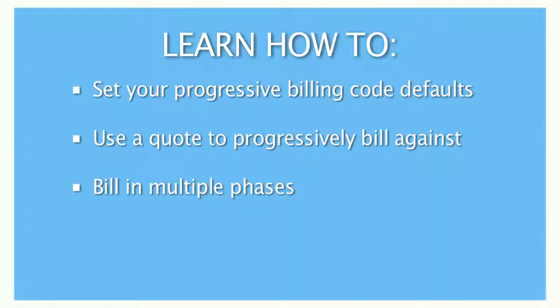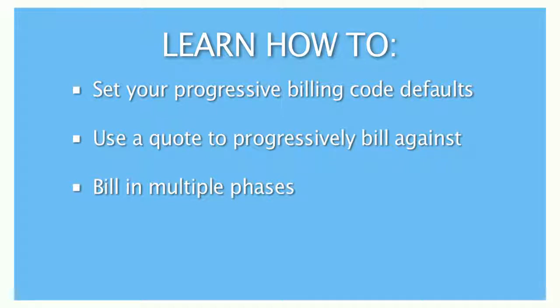Welcome to our tutorial on Progressive Billing. Progressive Billing is the term used to describe the process of billing a job in multiple stages, whether it's simply a large quote being broken into multiple invoices, or a job that is being billed in stages.